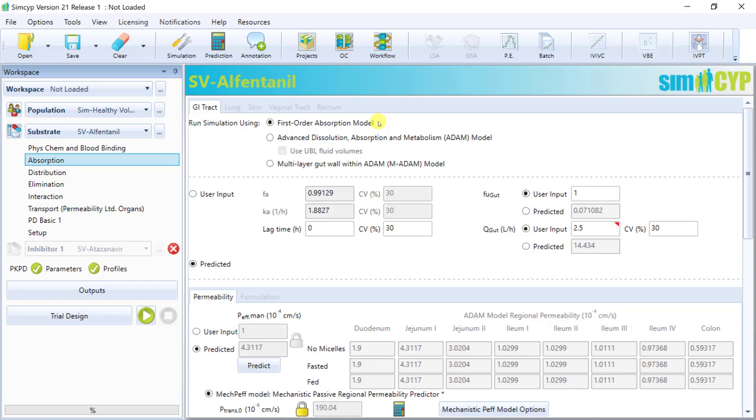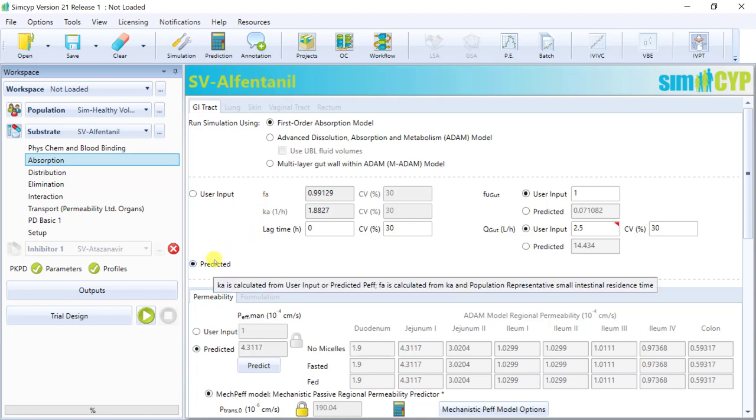For the first-order model, you can either user input the fraction absorbed FA, absorption rate constant KA, and any lag time, or you can predict FA and KA based on the permeability input below.